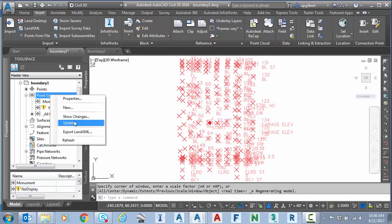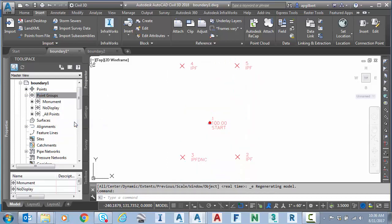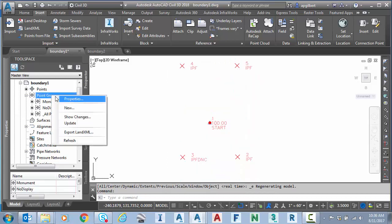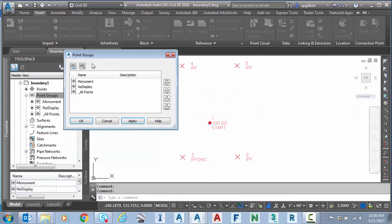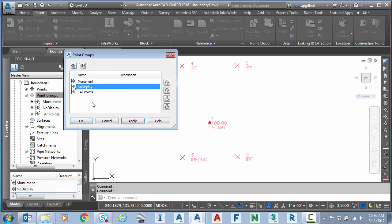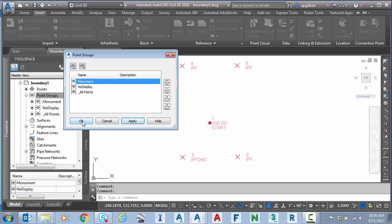I'm going to right click and say update. What I've done here is I've used the point group stack to control display. So I've got a no display point group. So it'll take over all points and then a monument point group that will only display the monument data. That's a nice way to go for display if you're not using that.